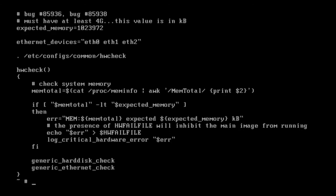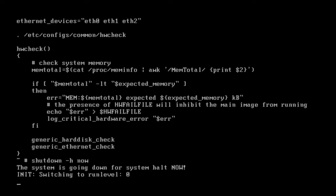And then we do the same again: escape, colon, Q, and then enter. The file's now saved, and what we need to do is shut down the VCS and restart it to allow for this change to take effect.